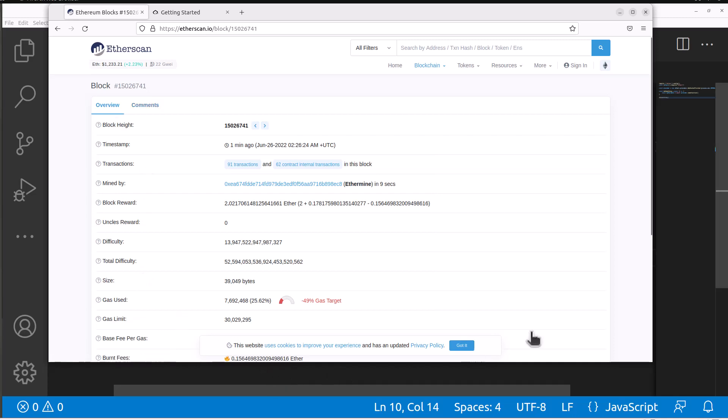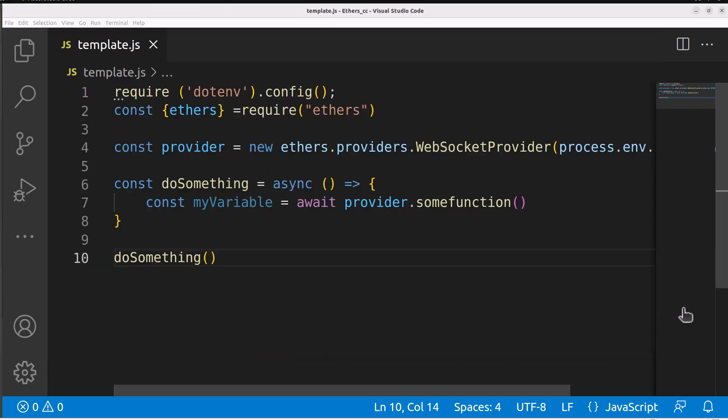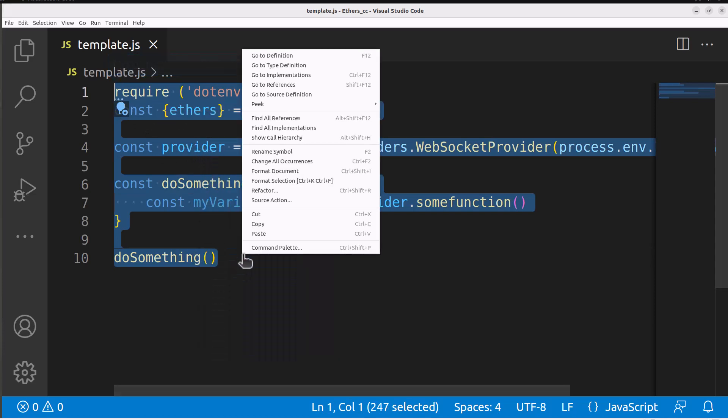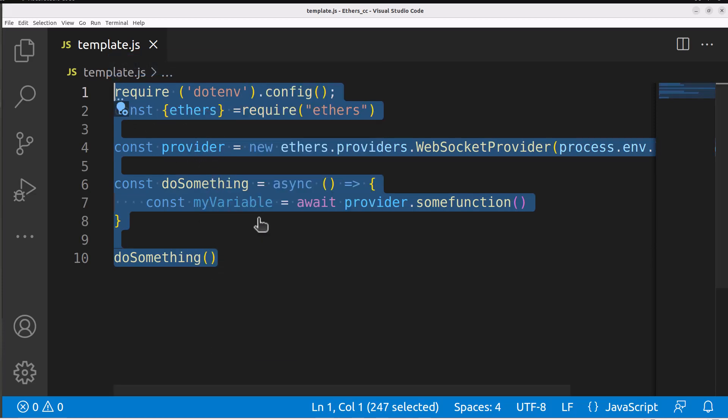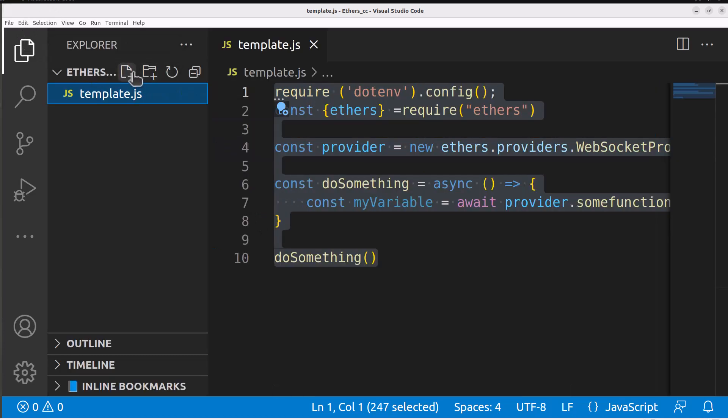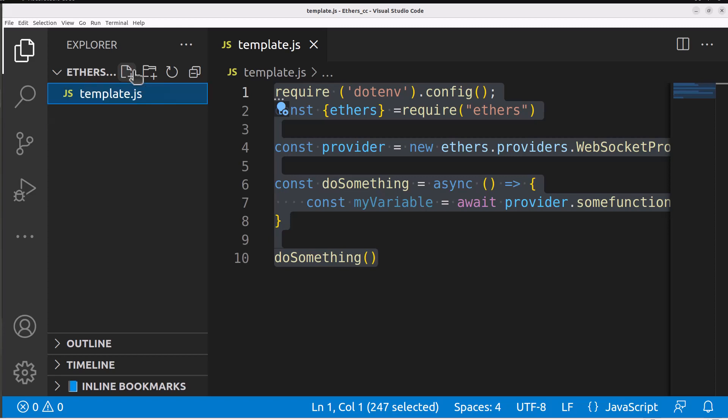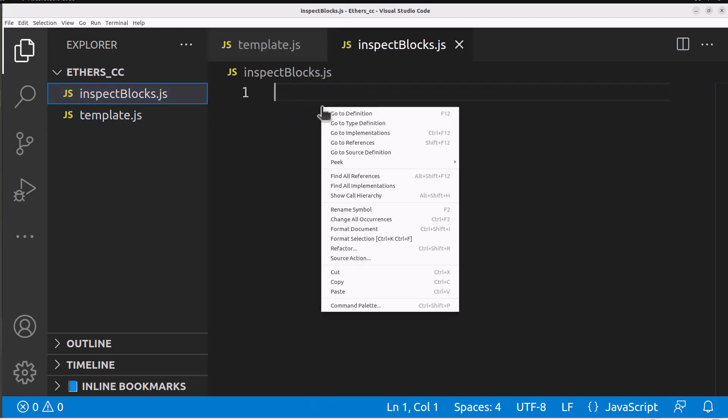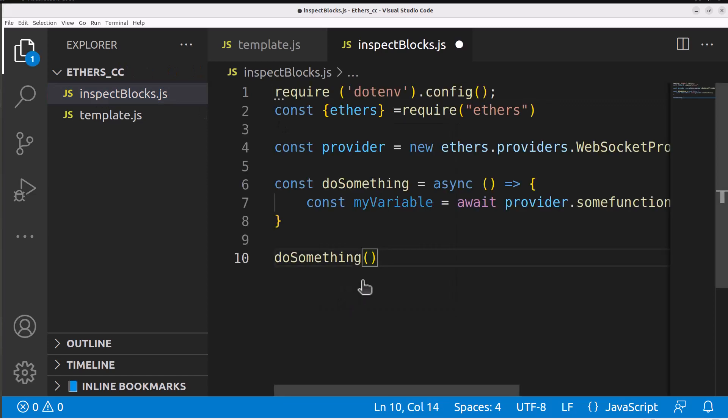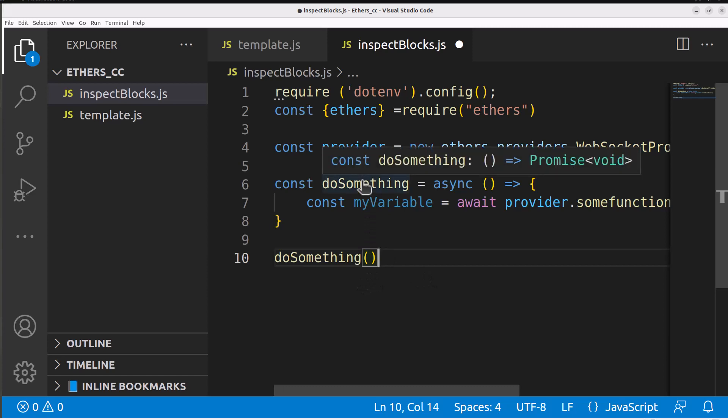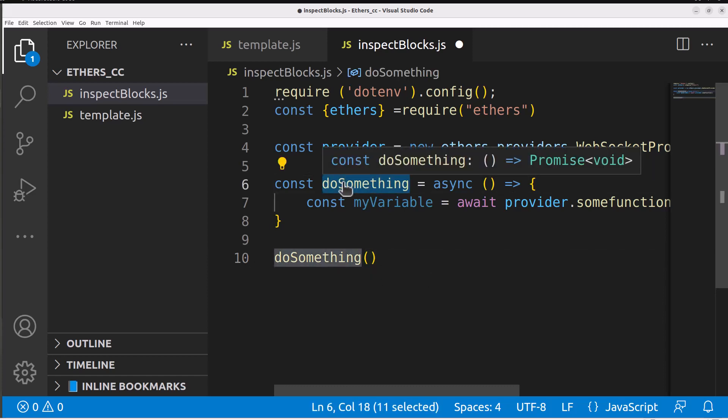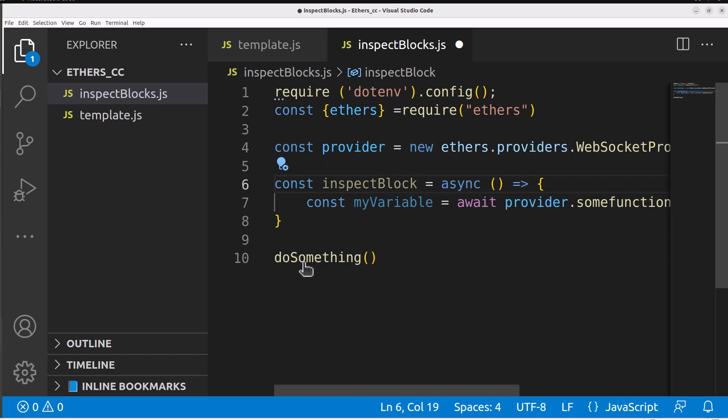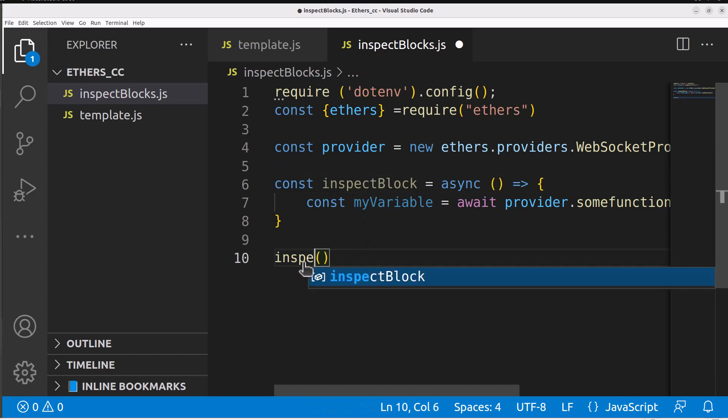If we hop back into our editor and copy our previous code from our templates to reuse that, let's create a new file and call this file inspect blocks.js. Within inspect block.js let's paste our code in here and now we have everything we need to get started. We're going to change the function name to inspect block since that's meaningful to this function and we need to call that.